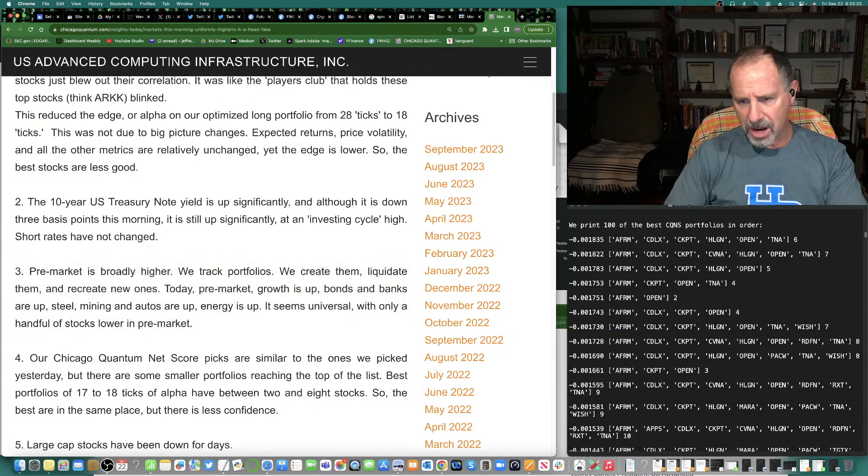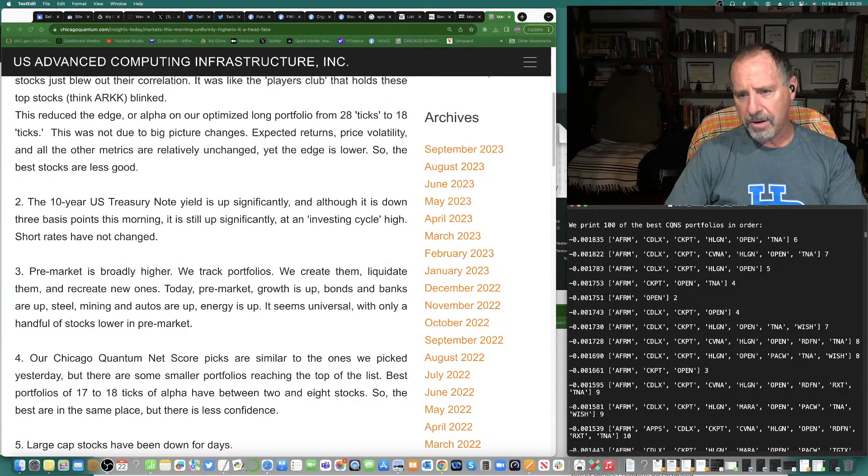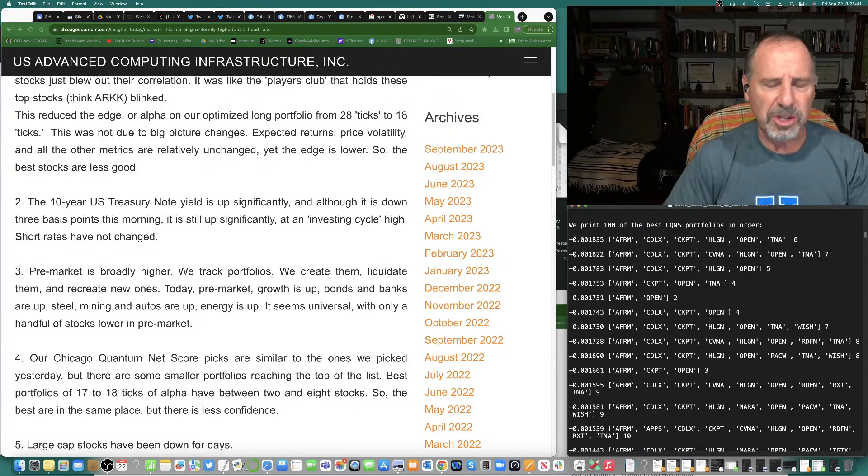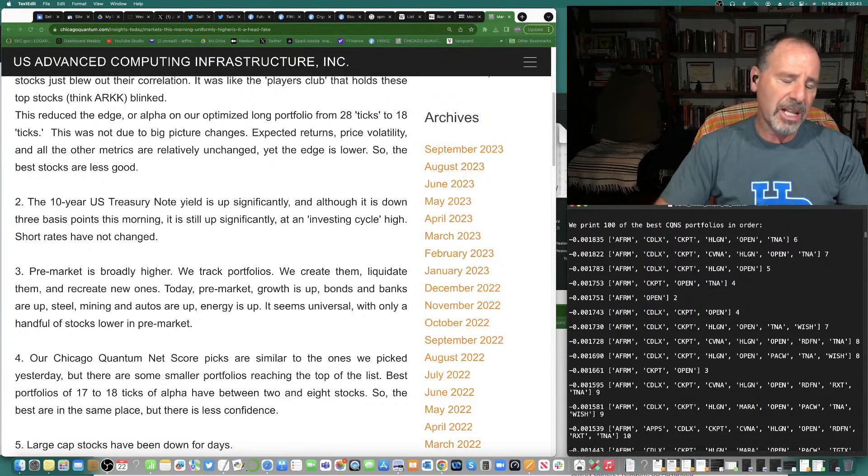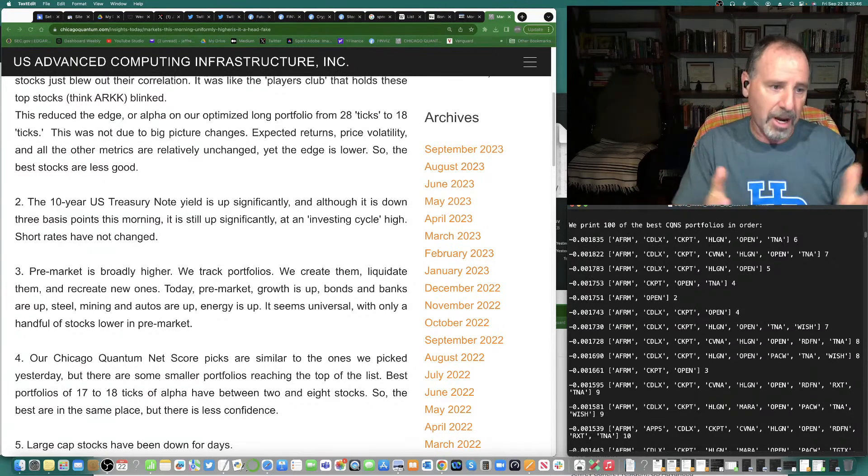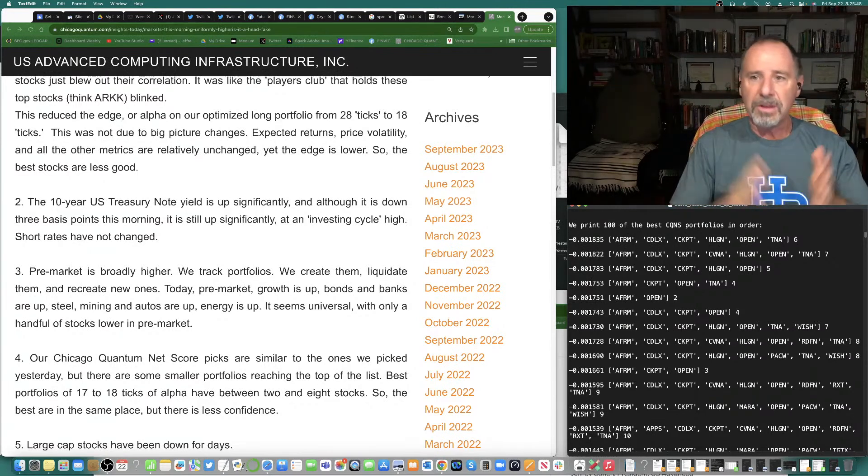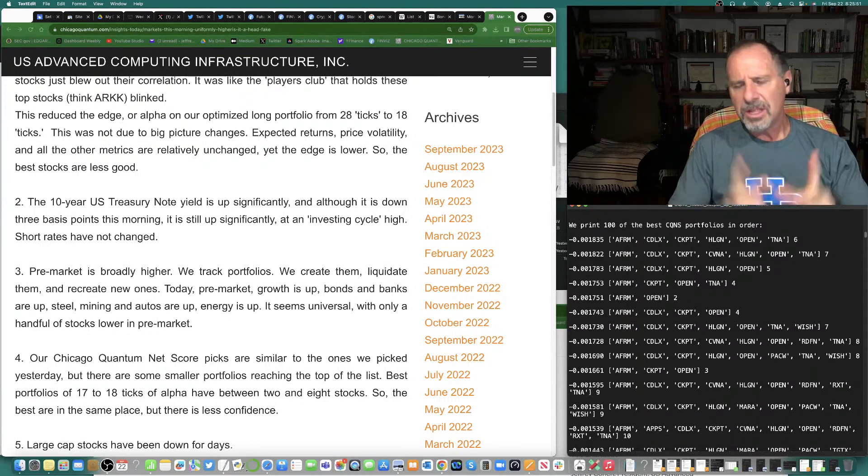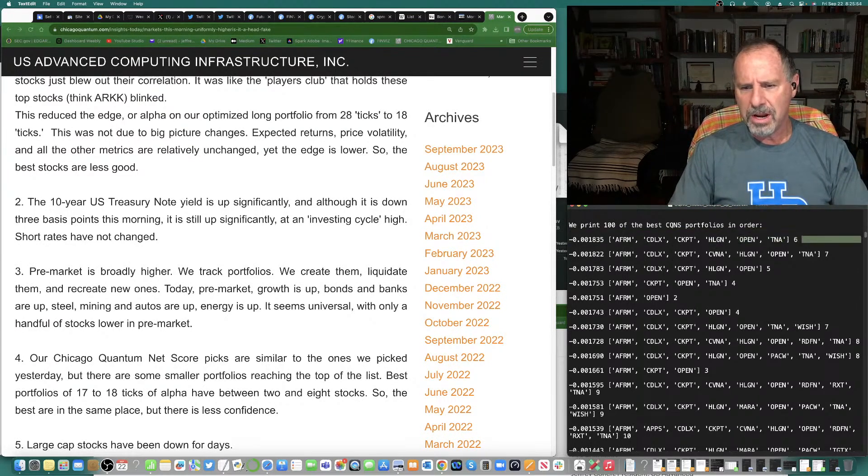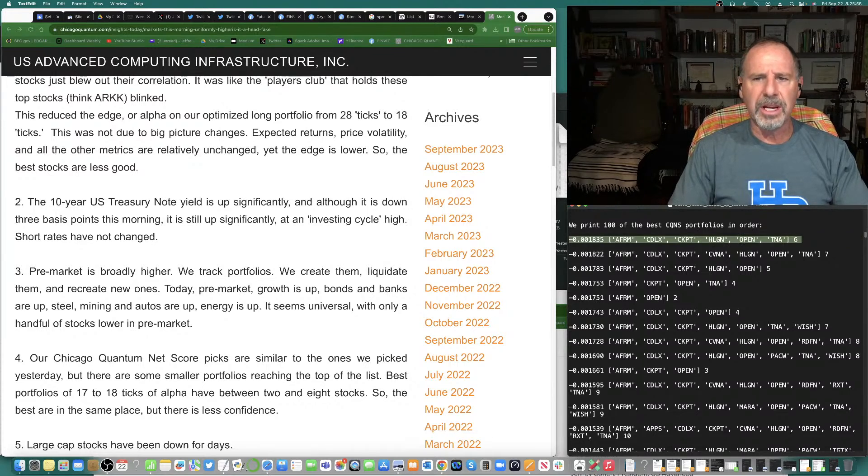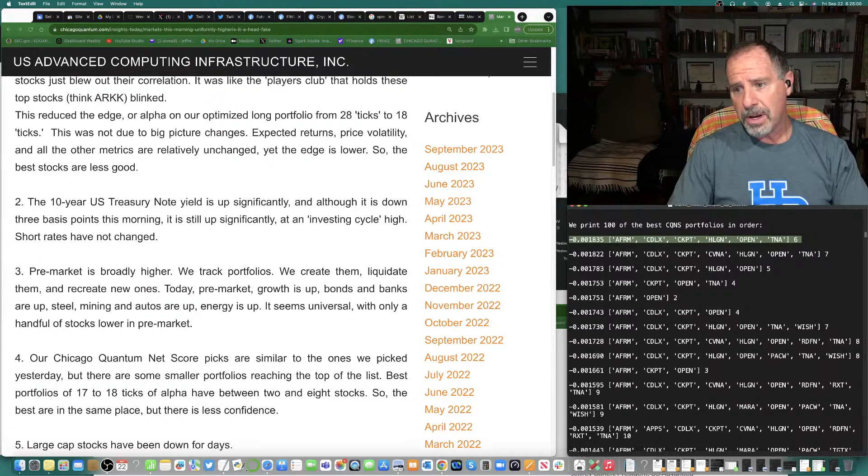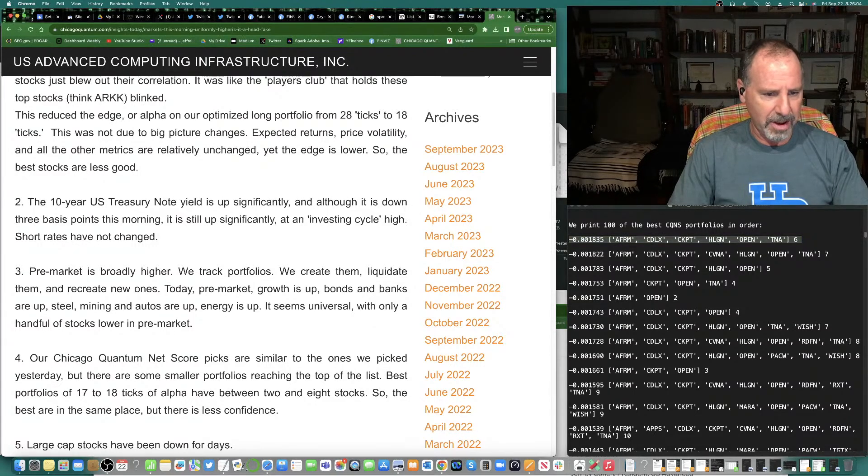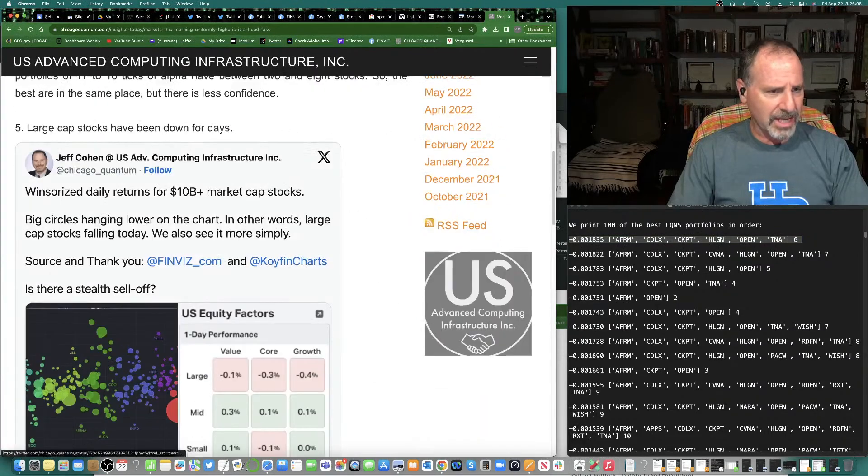So, the Chicago Quantum Net score picks. Affirm, CloudLytics, Checkpoint, HLGN, Open, and TNA. We call this the Taylor Swift portfolio because Taylor Swift made a bunch of money. She probably wants to put a couple of bucks into the market. If the market goes up, she makes a ton of money. The Taylor Swift stock picks right here. Affirm, CloudLytics, Checkpoint, Heliogen, Open, and TNA, which is the three times bullish ETF. Affirm, but again, less ticks.